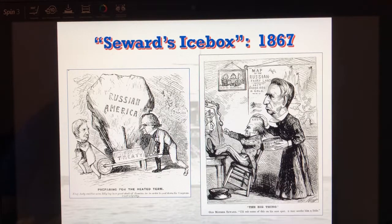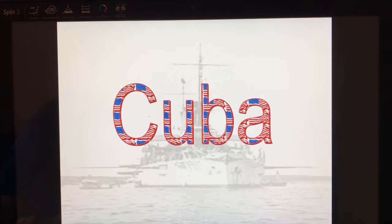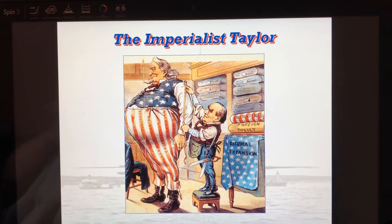Eventually what we'll find is gold and silver in Alaska. In 1900, after the 1896 election, we don't have a massive panic because we find gold that comes into our money supply and we're able to prevent another depression.